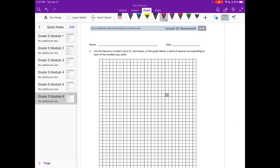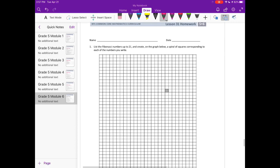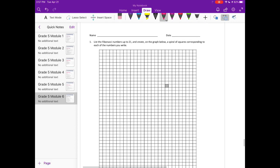Grade 5, Module 6, Lesson 31 homework, number 1: list the Fibonacci numbers up to 21 and create on the graph below a spiral of squares corresponding to each of the numbers you write. Hopefully in class you've already done this, so we're just going to replicate what we already did earlier.